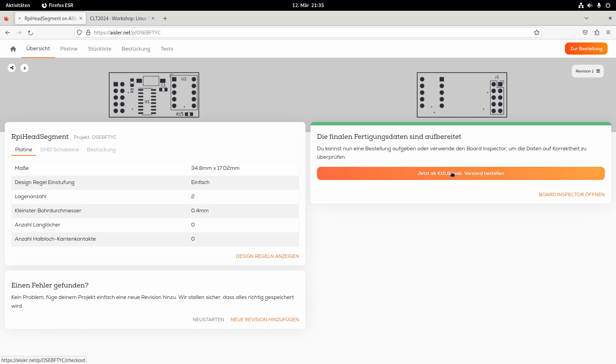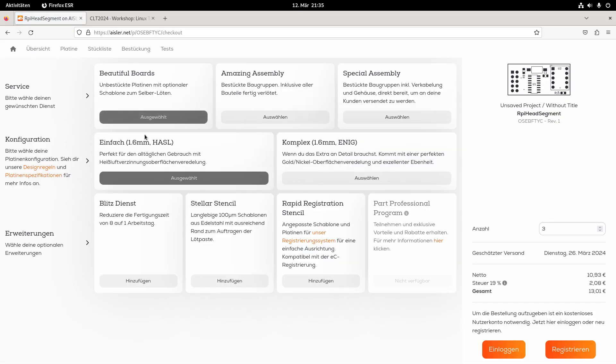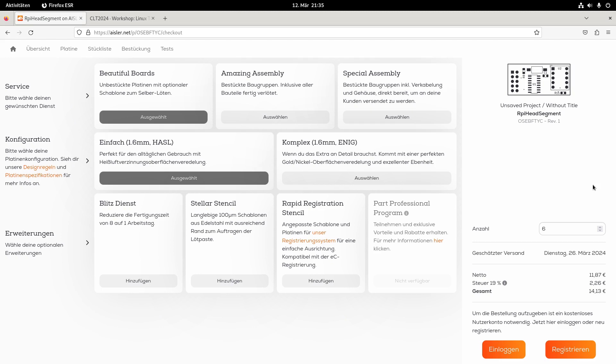Okay, so now let's calculate the price for these boards. So I want to have beautiful boards. They will be 1.6 mm thick, which is standard, which is okay. And I need 6 pieces in case some are defect or I made soldering mistakes. And here you can see I will get them for 40 euros, which is a very nice price. If you break it down to 1 PCB, that's less than 3 euros per PCB, which is really cool.